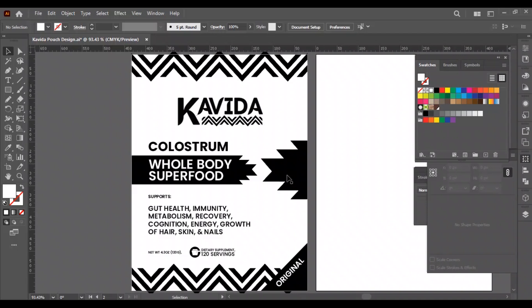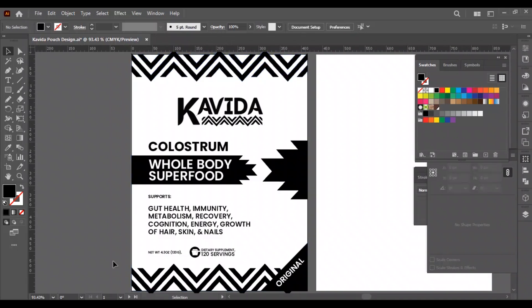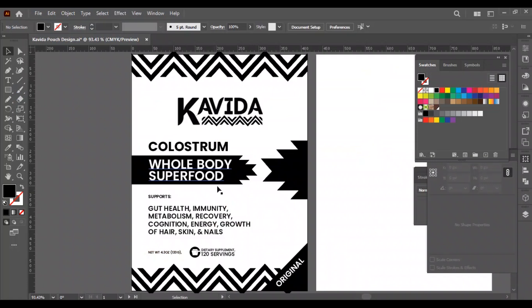The text organizing part is done, now it's time to color the design. We will use neutral colors for this design.